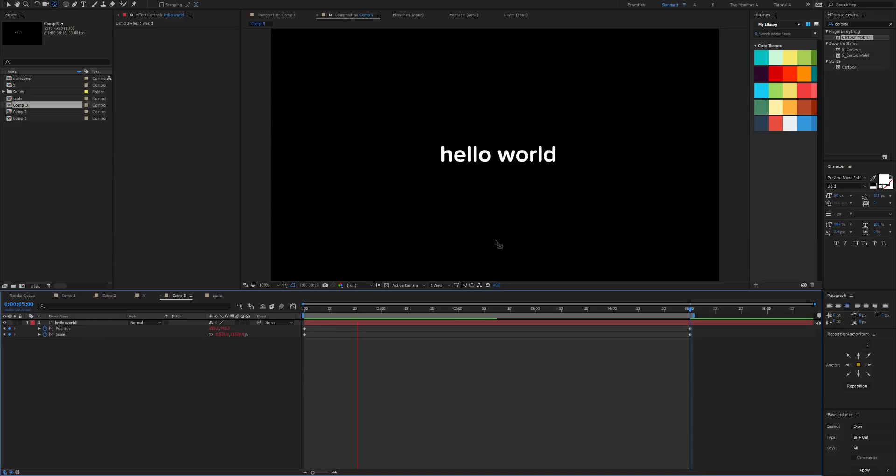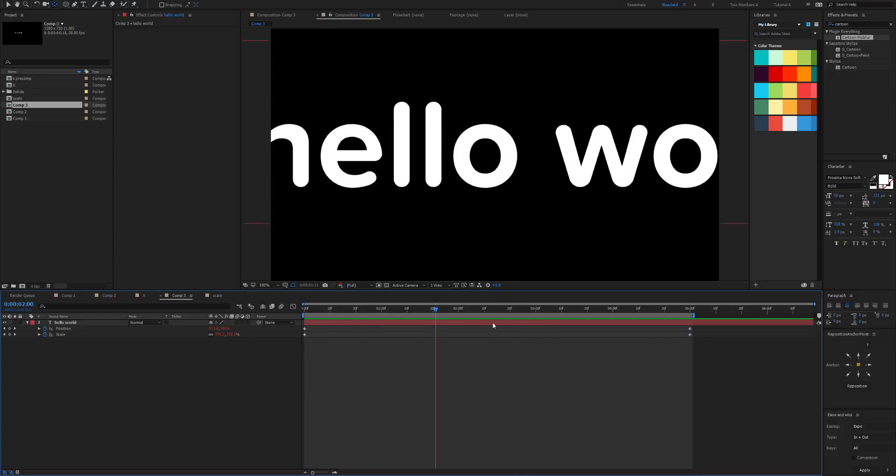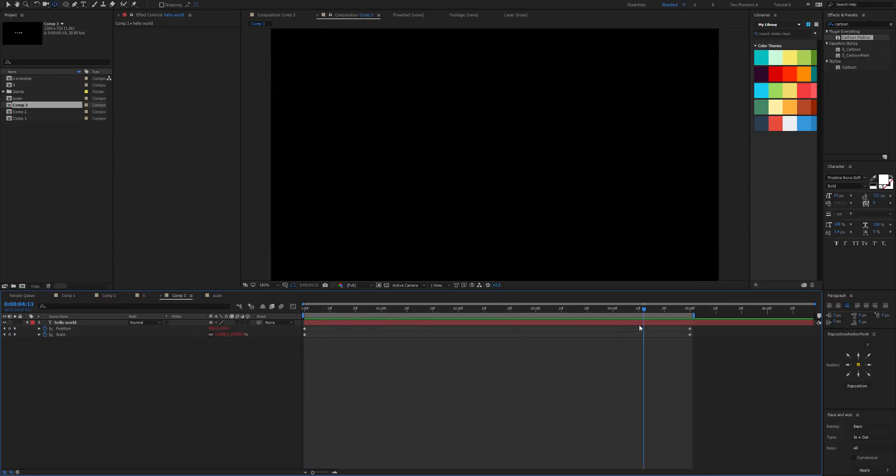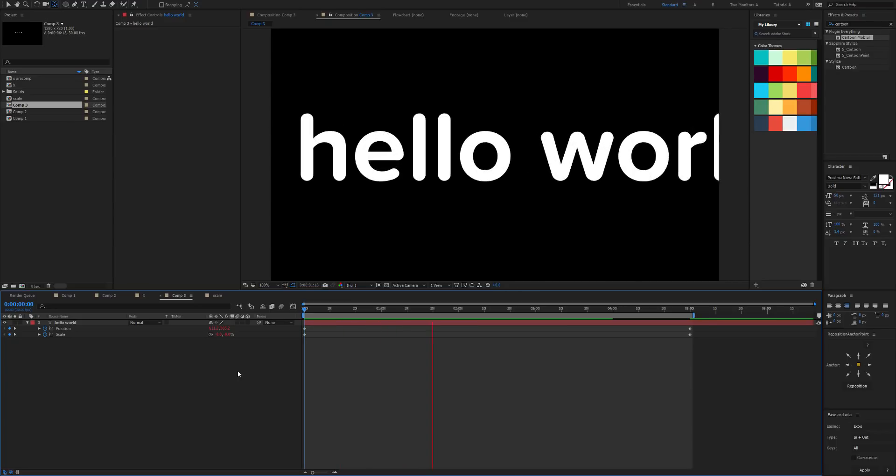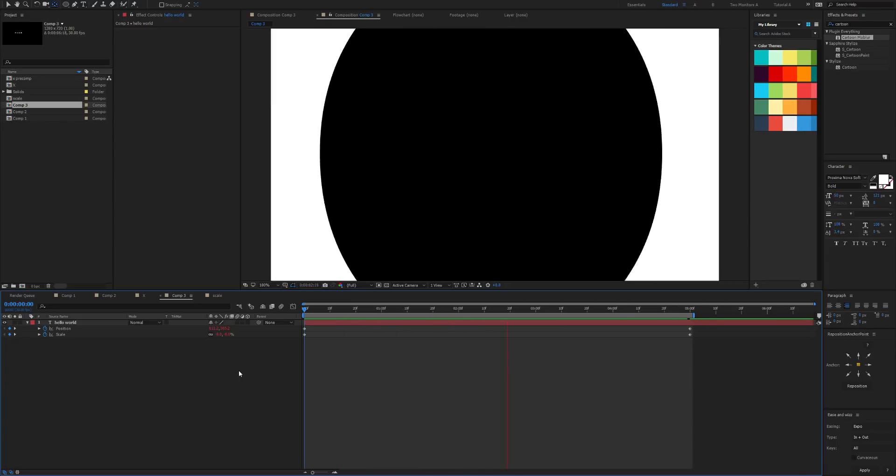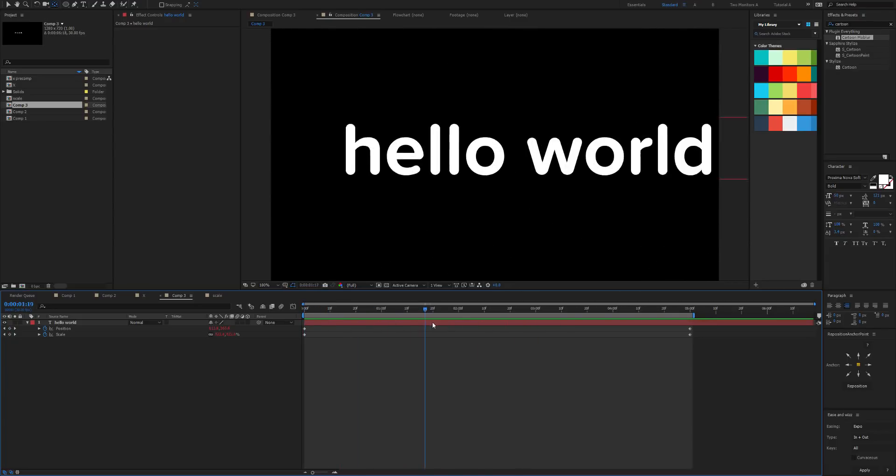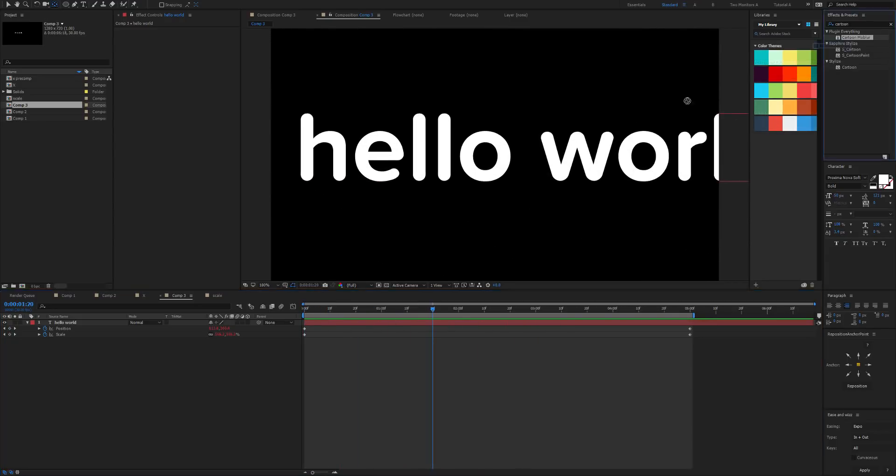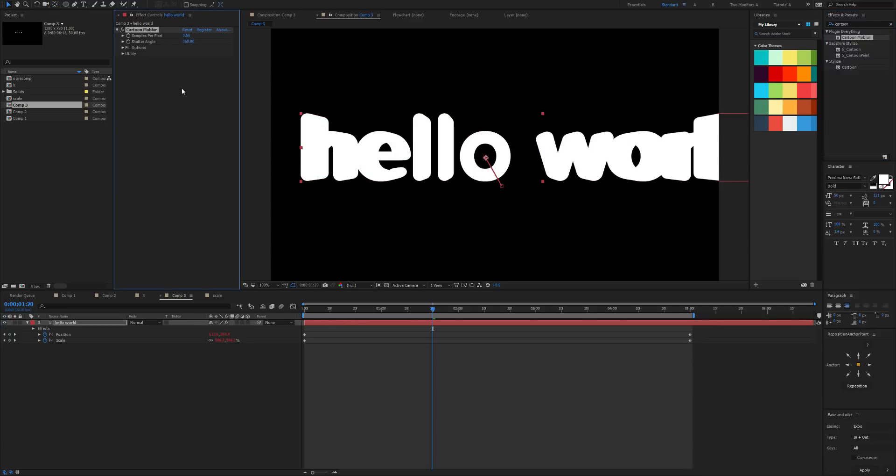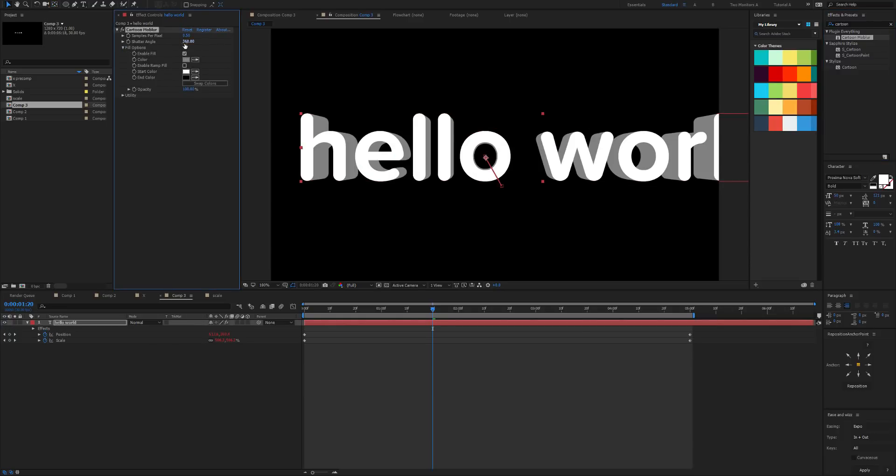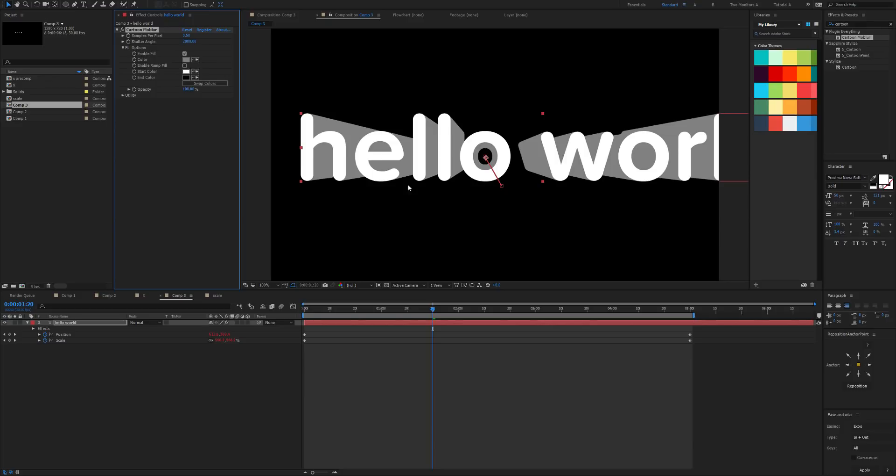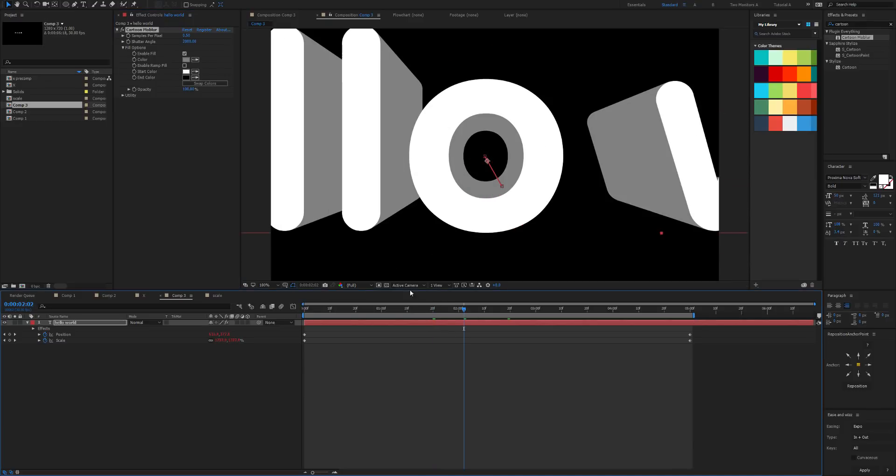Now let's apply expo in and out to that using ease and whiz, and let's see what we get. All right, so that looks good but I want to start at absolute zero. There we have it. So now let's apply Cartoon Mobiler to this, and just so we can see it I'm going to make it gray.